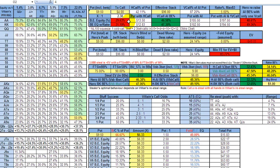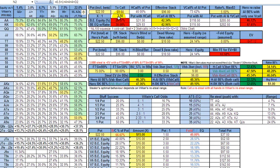So that would be just calling it, or over-calling it cold, and again, you need to hit that flop 29% of the time to break even in the long run. So let's say you do call it, flop comes, and lo and behold, the 60% c-better does make his standard c-bet of 2 thirds pot size, which is 9.